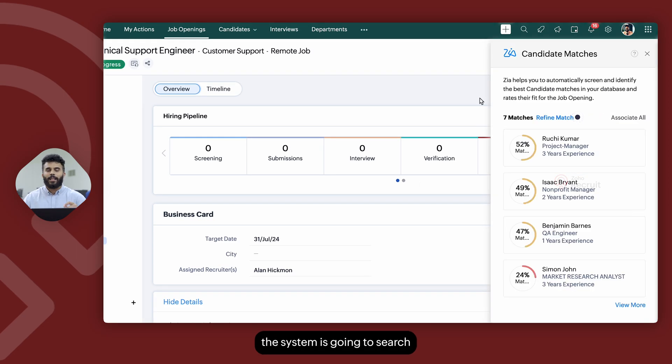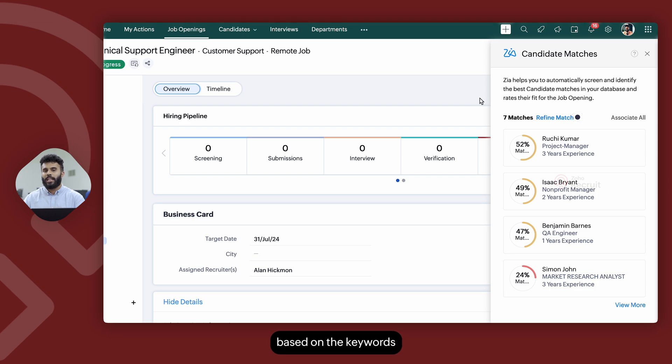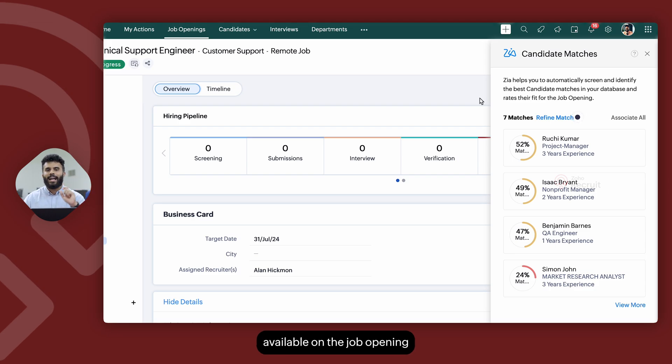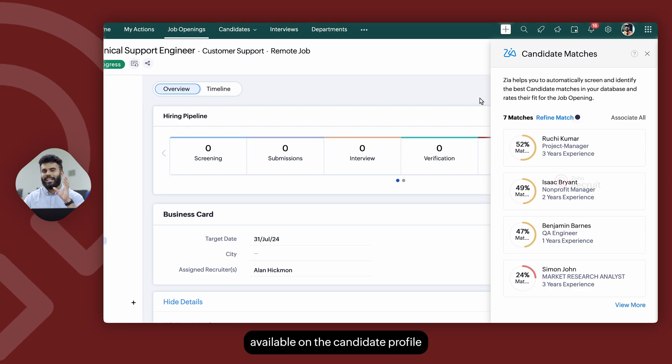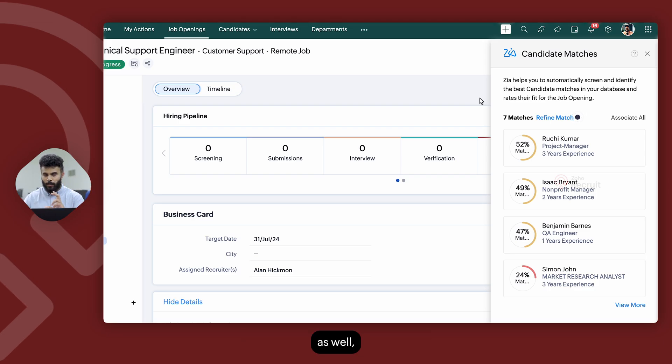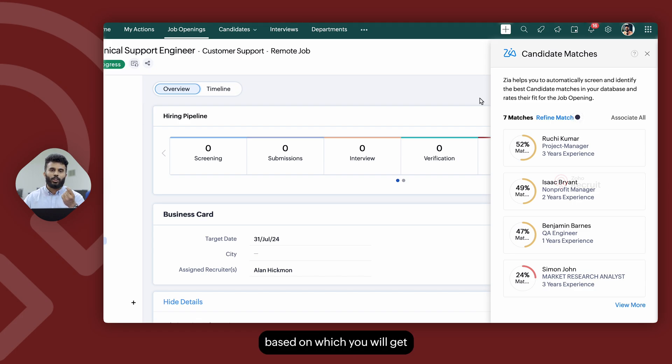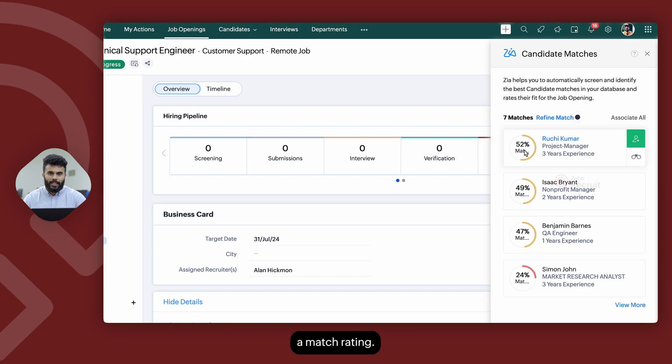the system is going to search for relevant candidates based on the keywords available on the job opening and on the keywords available on the candidate profile as well, based on which you will get a match rating.